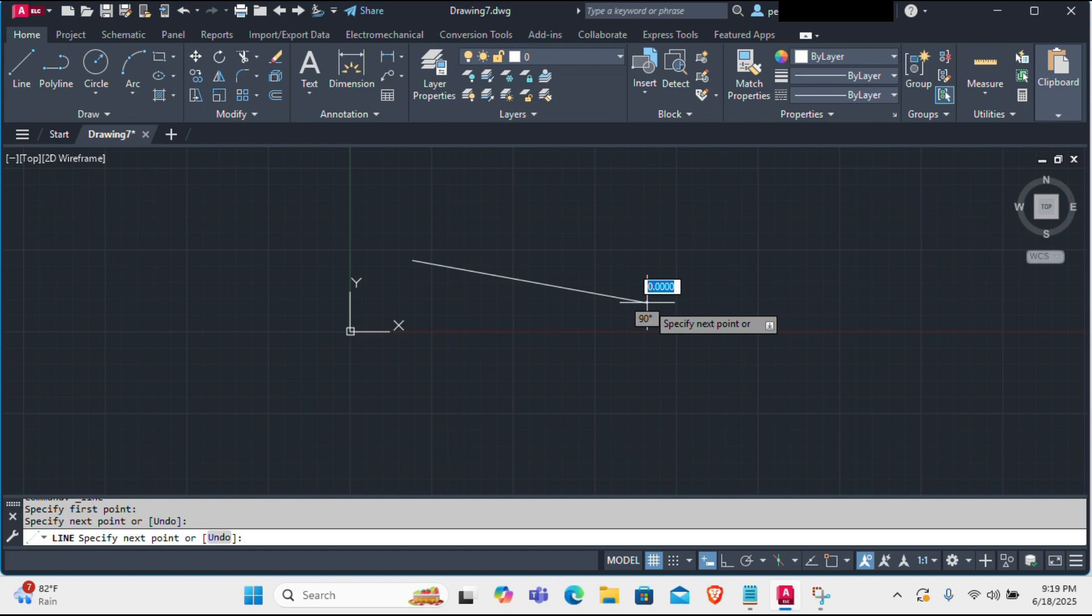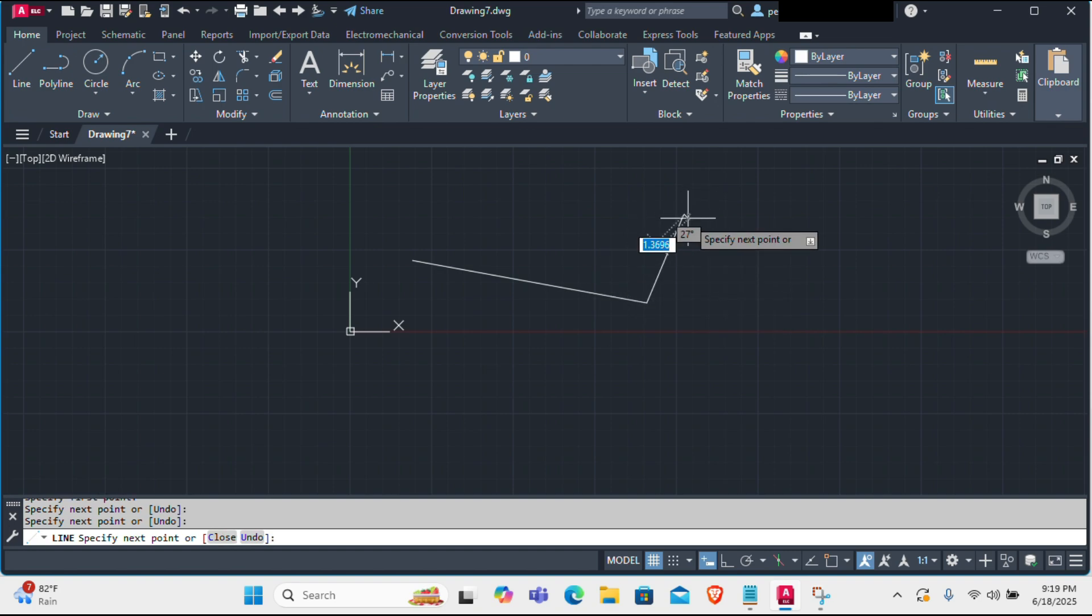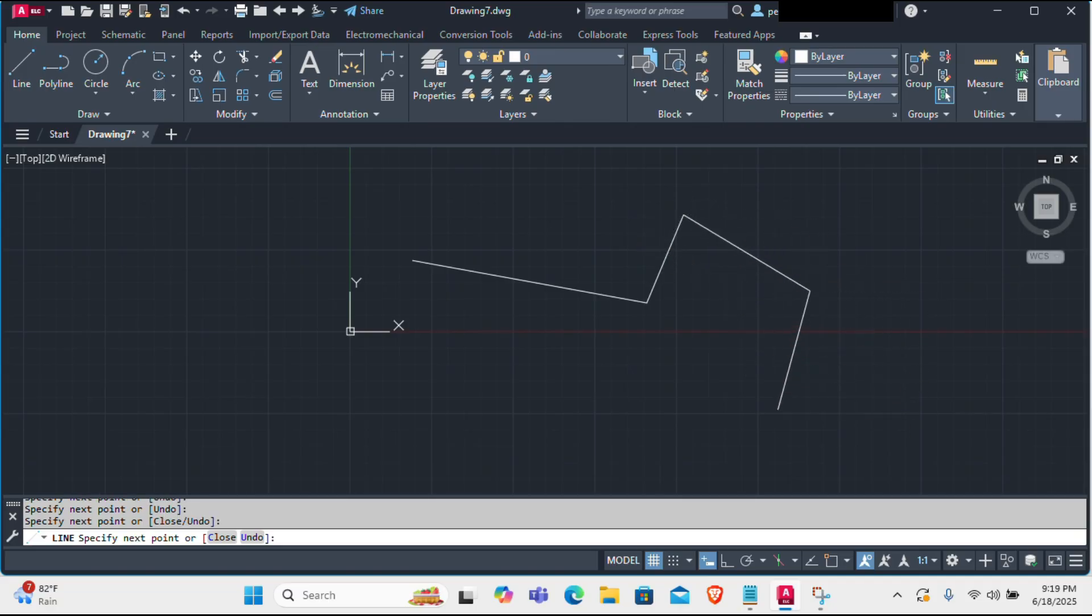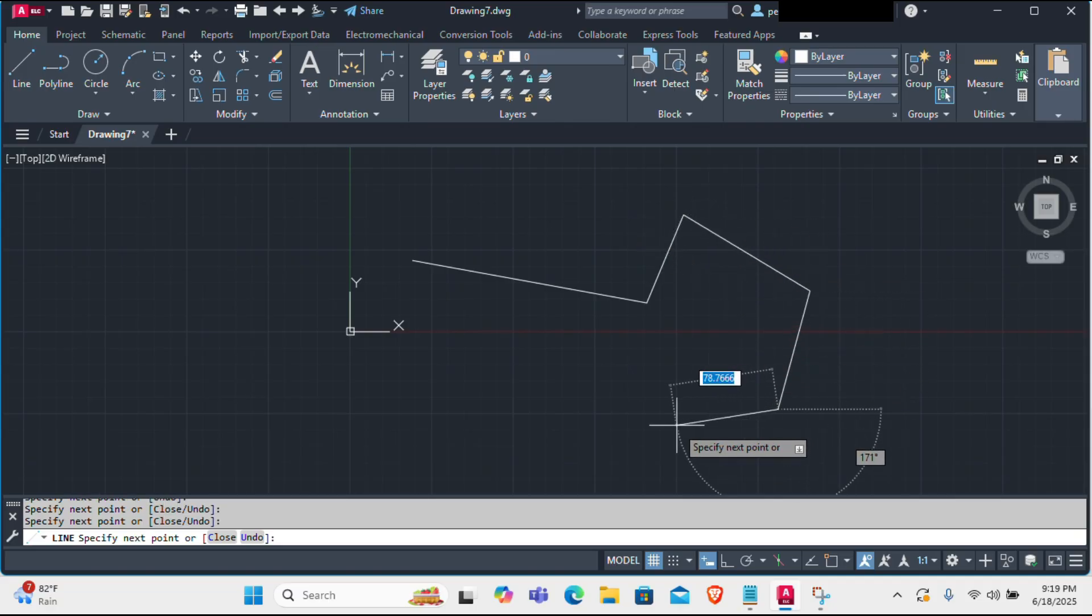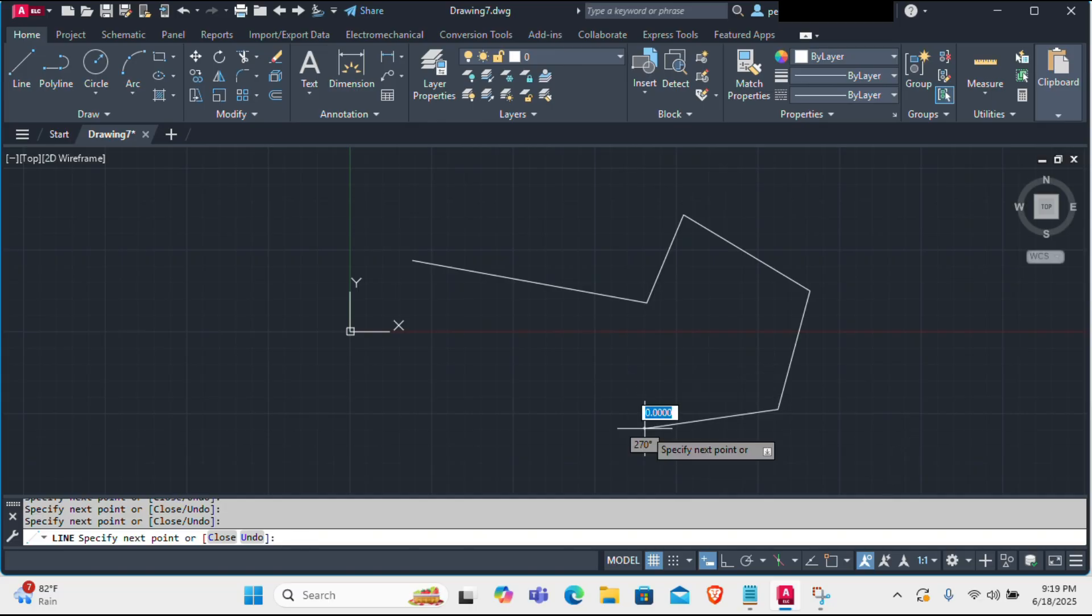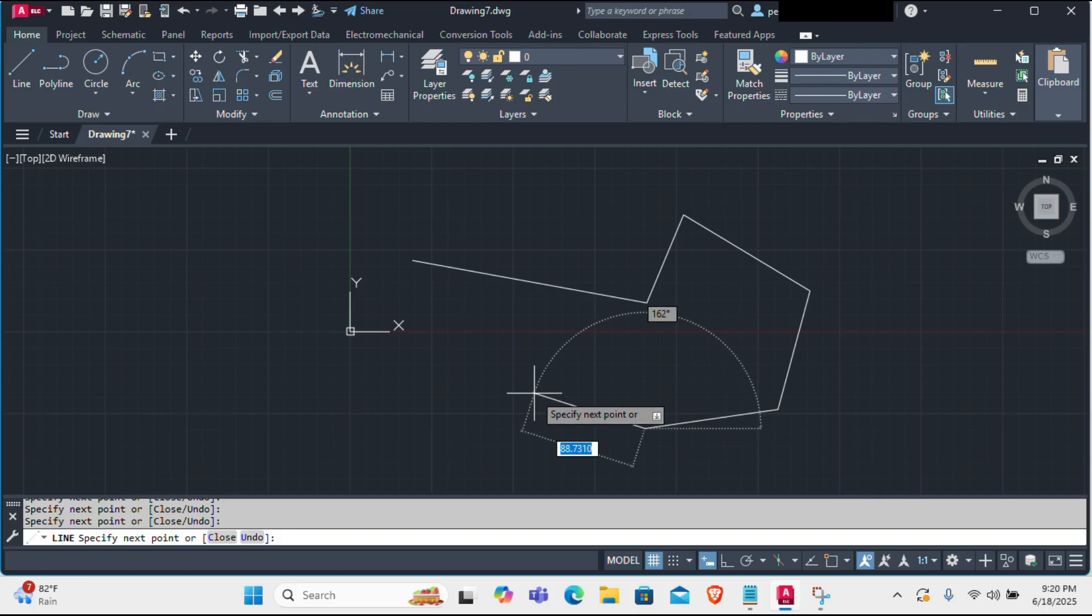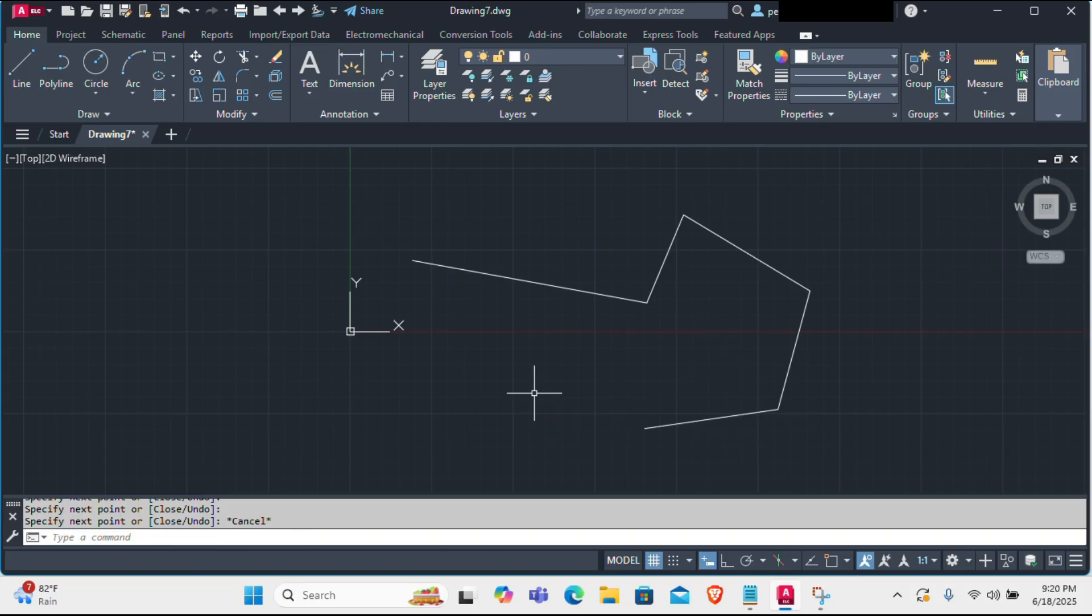Now if you want to draw another line or continuous line, you can simply move your mouse and left click like this. And other independent lines will be drawn. Remember these lines are independent. Now if you want to exit the line command, you can simply hit escape or enter, and the line command will be gone.